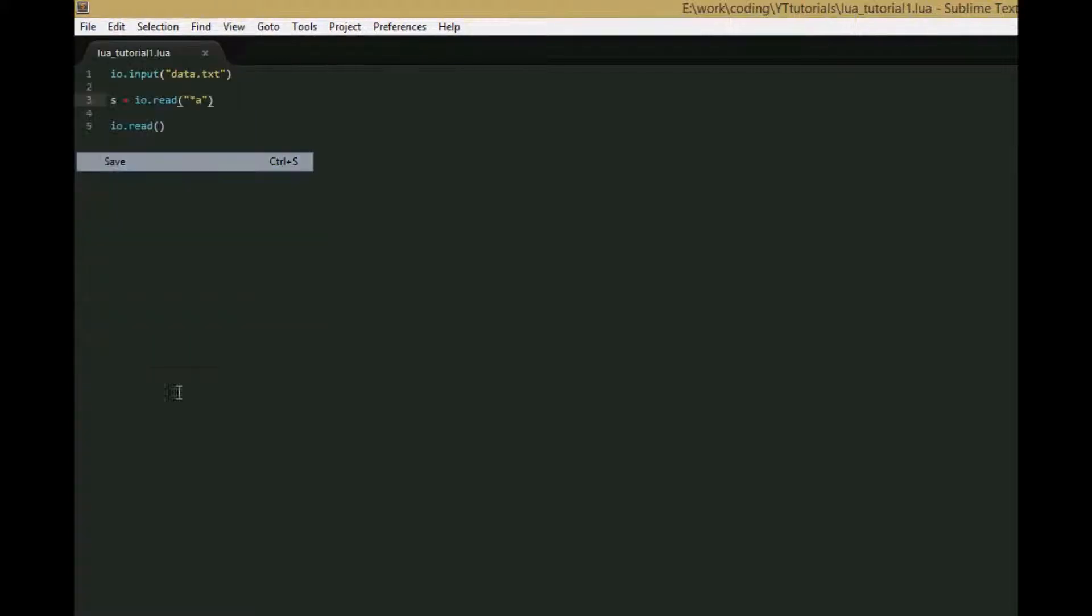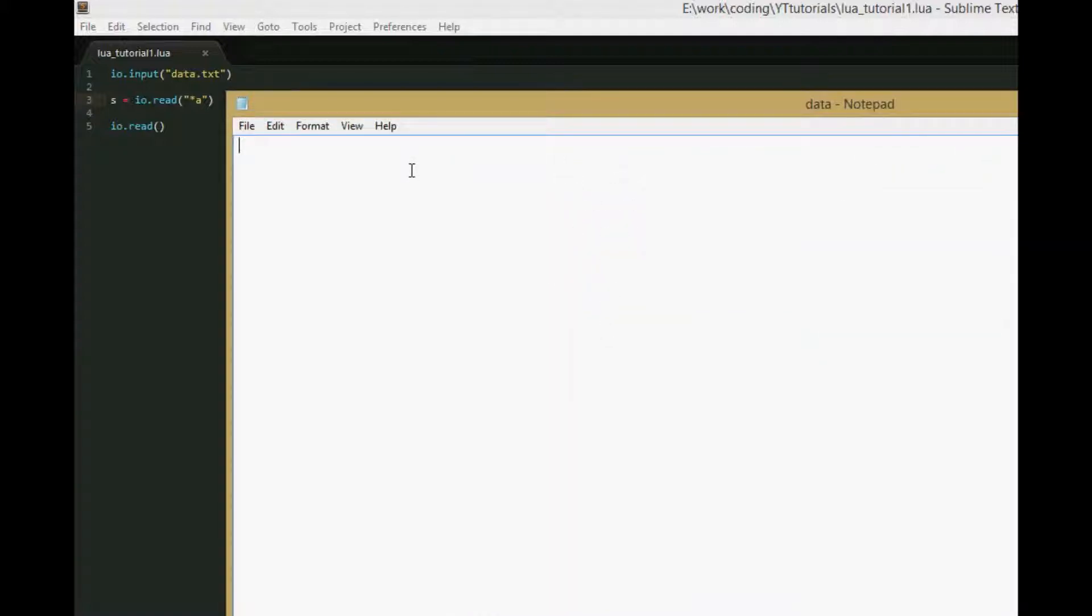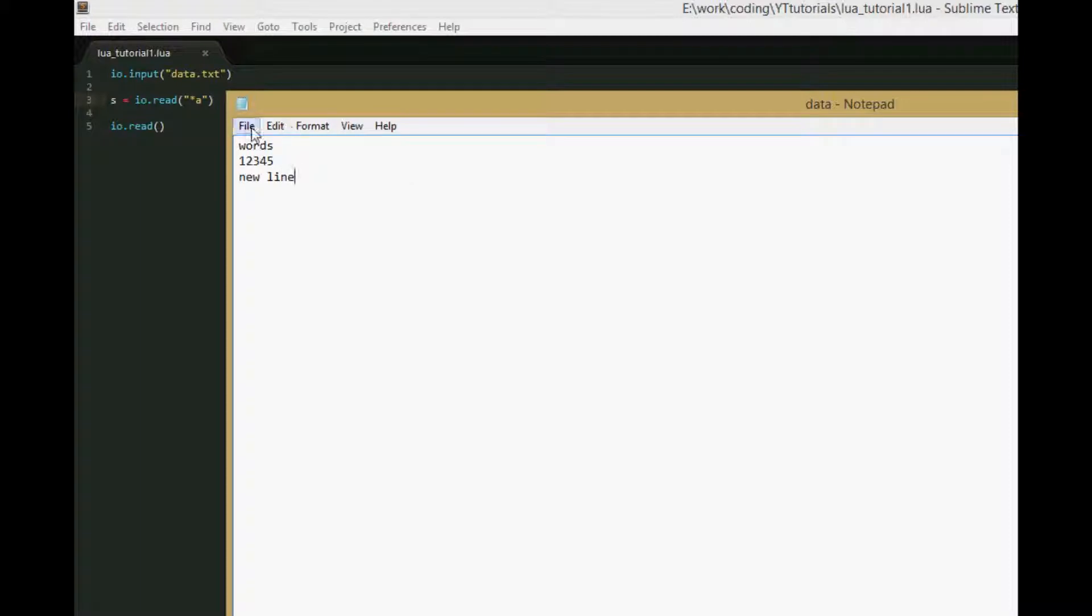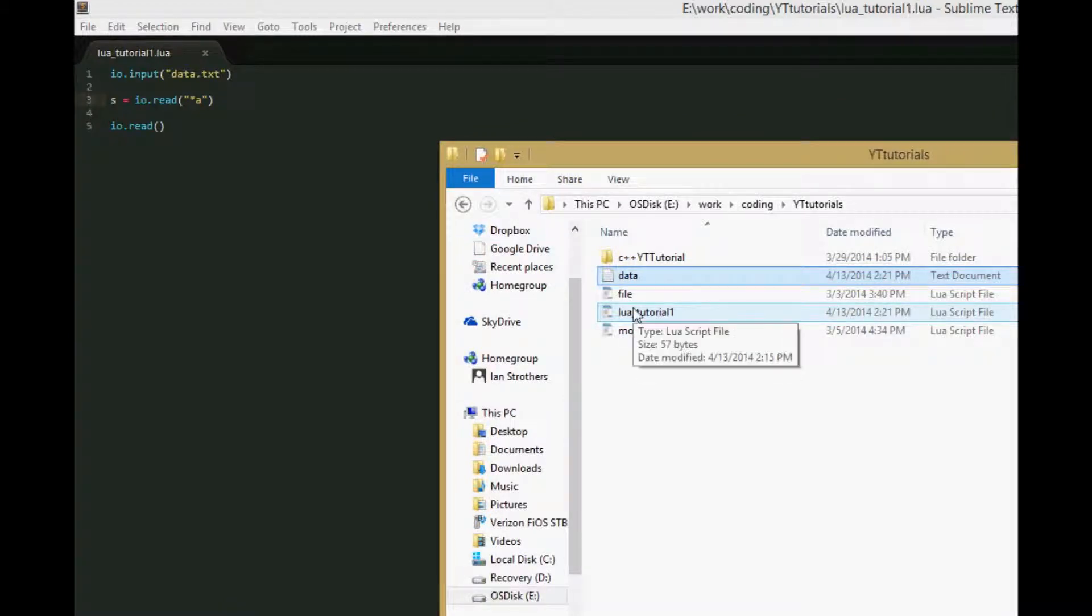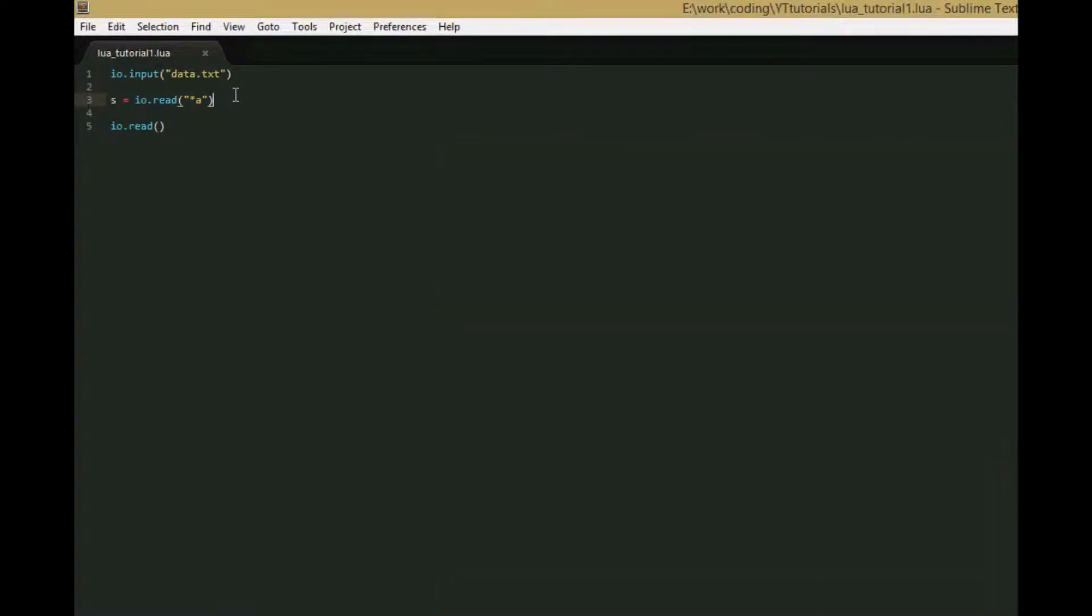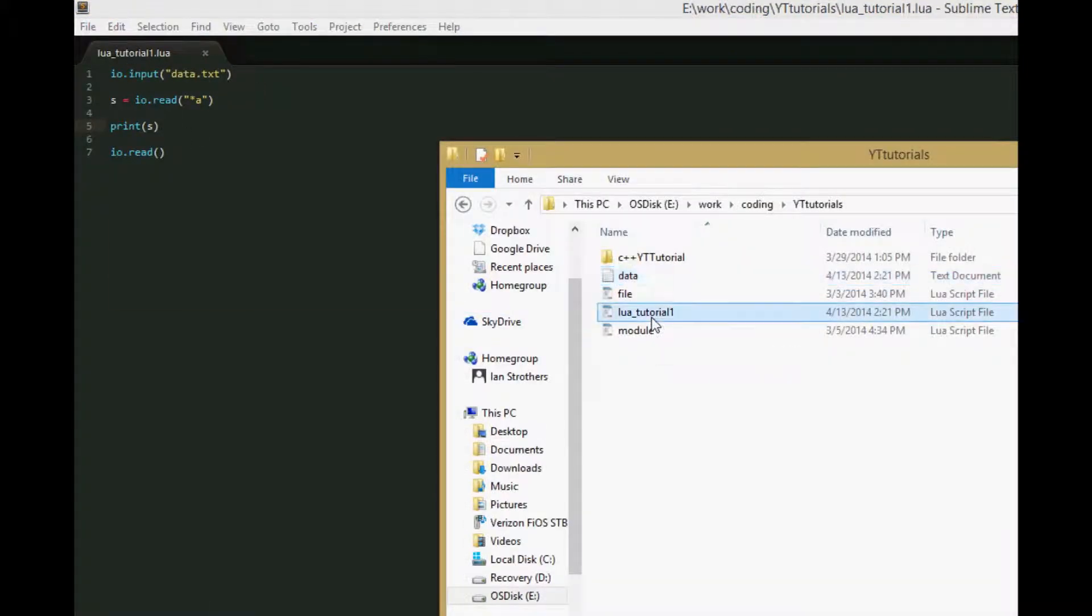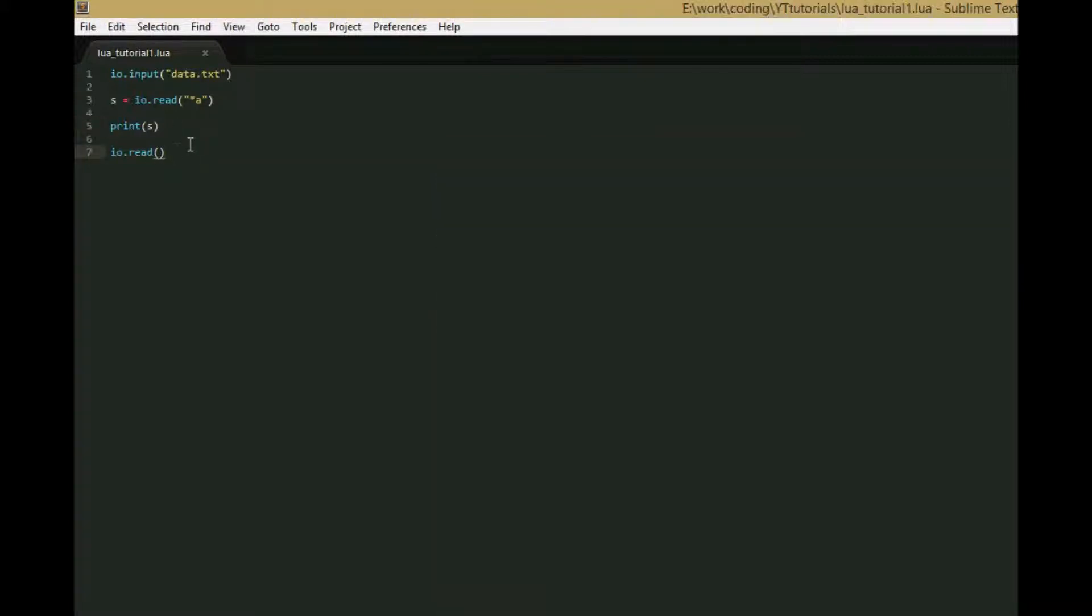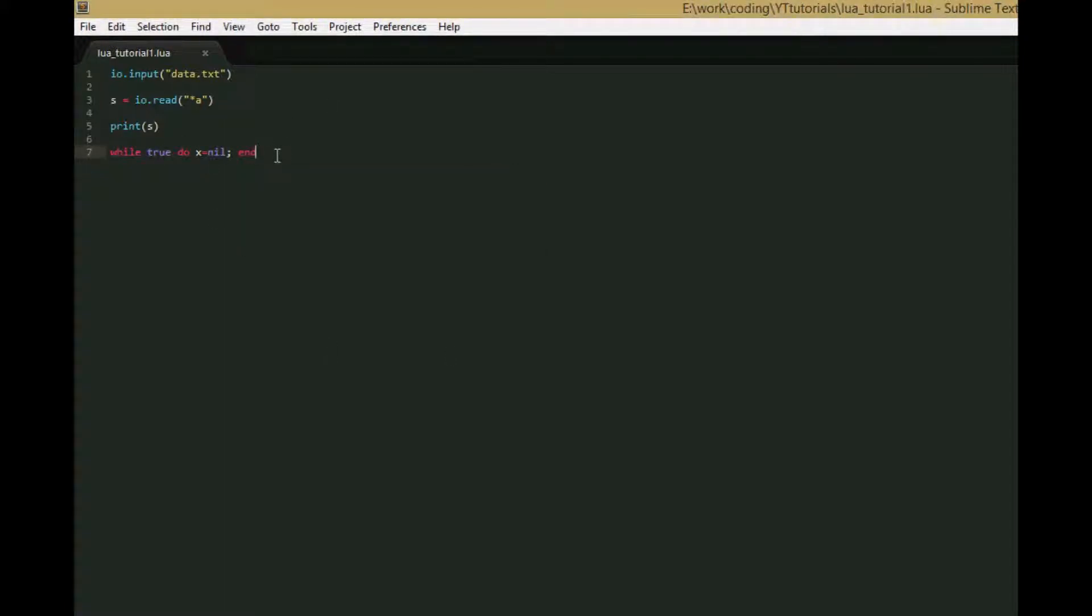Let's go to our data file and put some things here - words, numbers on separate lines. Now we need to print s. But when we run this, IO.read doesn't work anymore for pausing the console. That's because when you use IO.read to get input from the console, it has to wait, but our data.txt file had data so it didn't wait for user input.